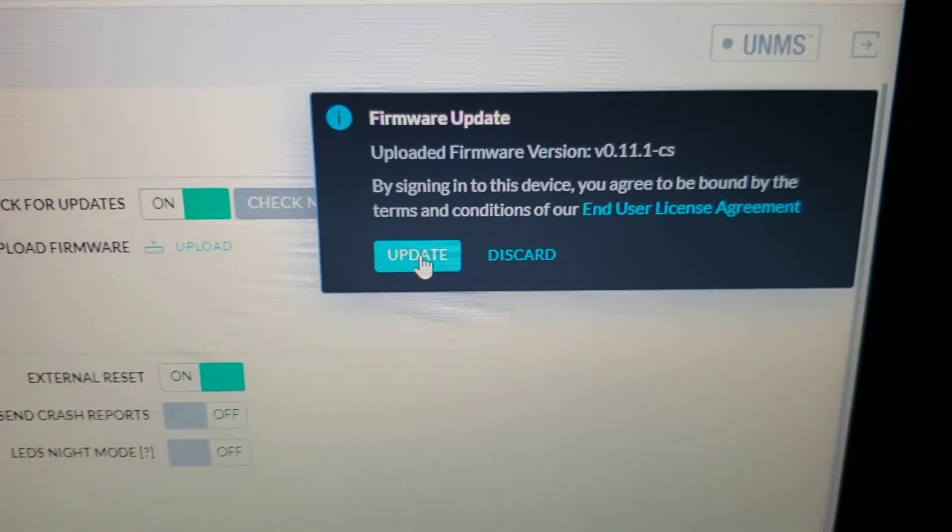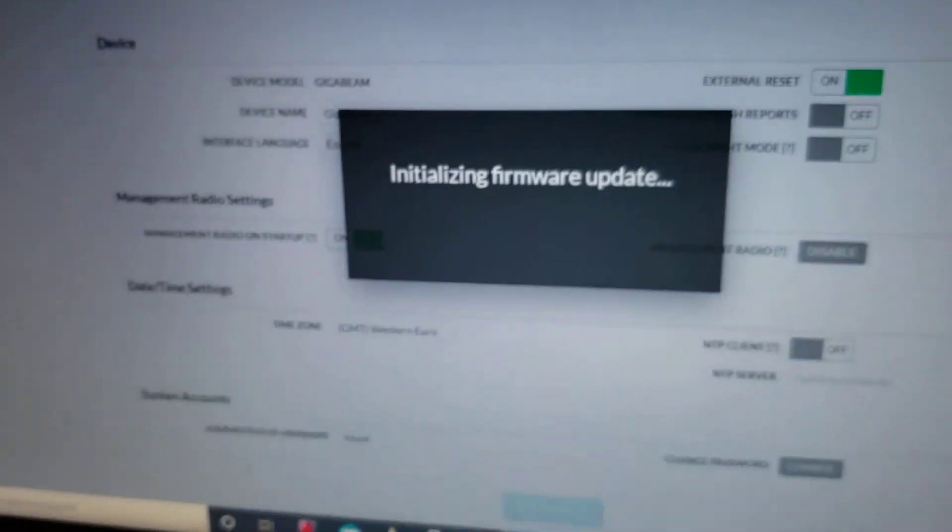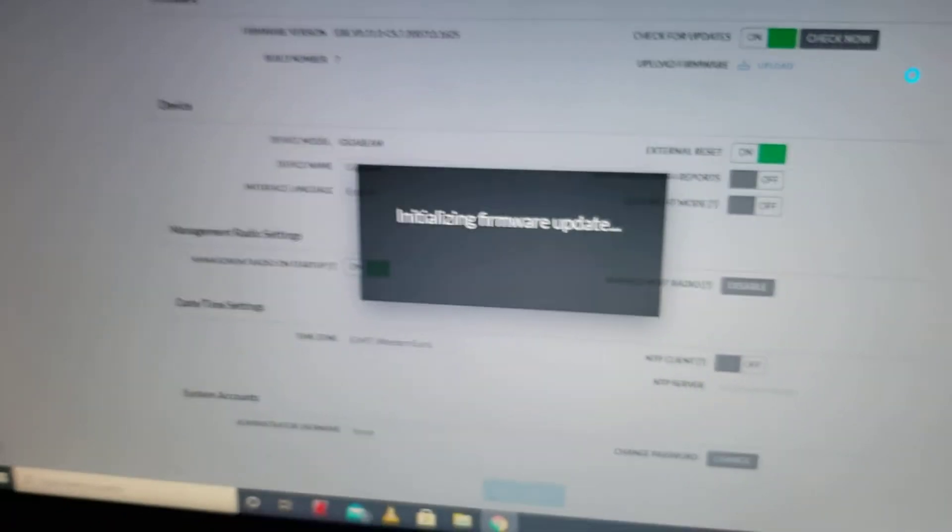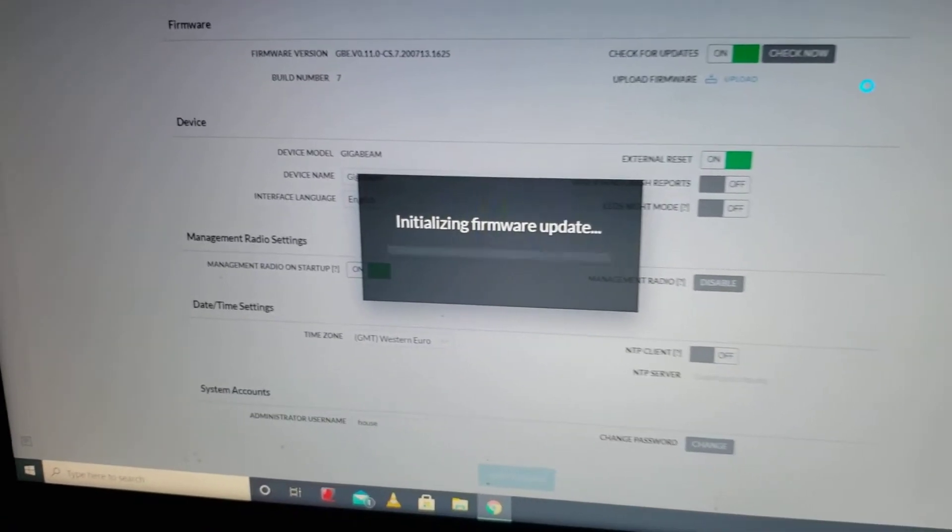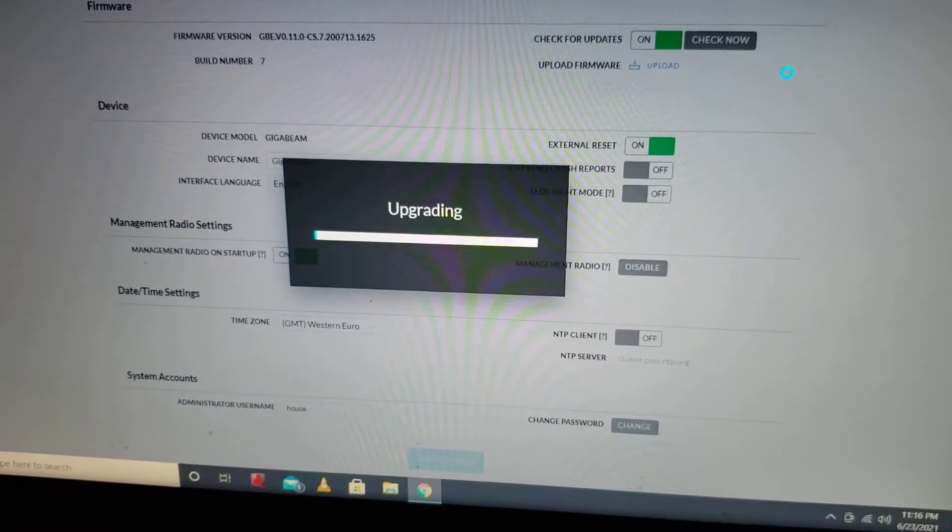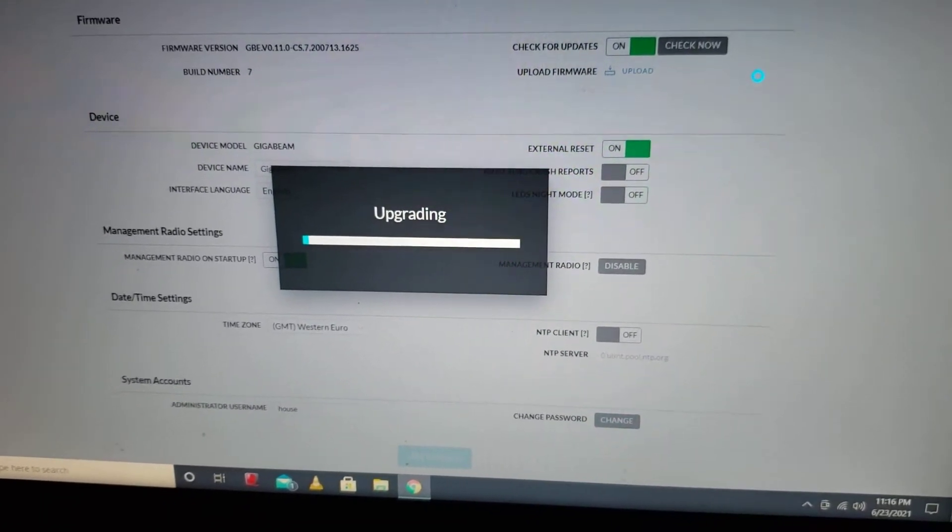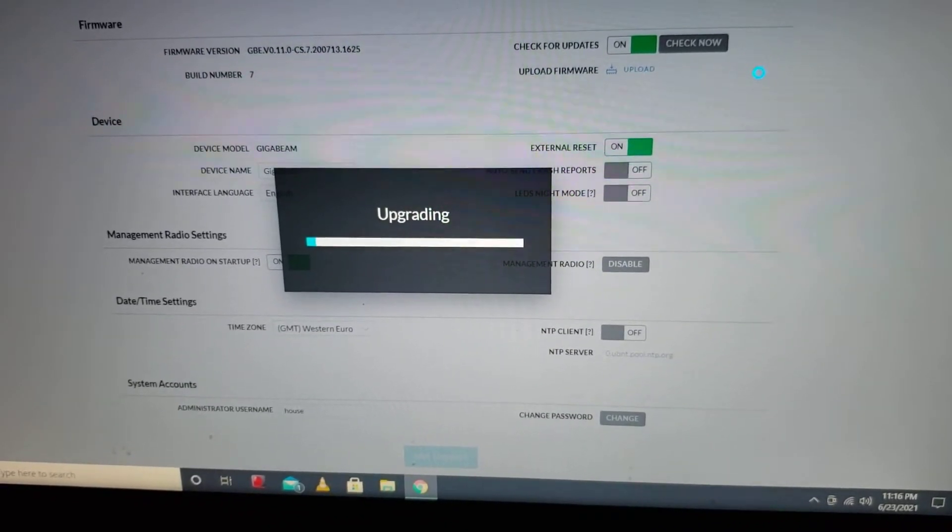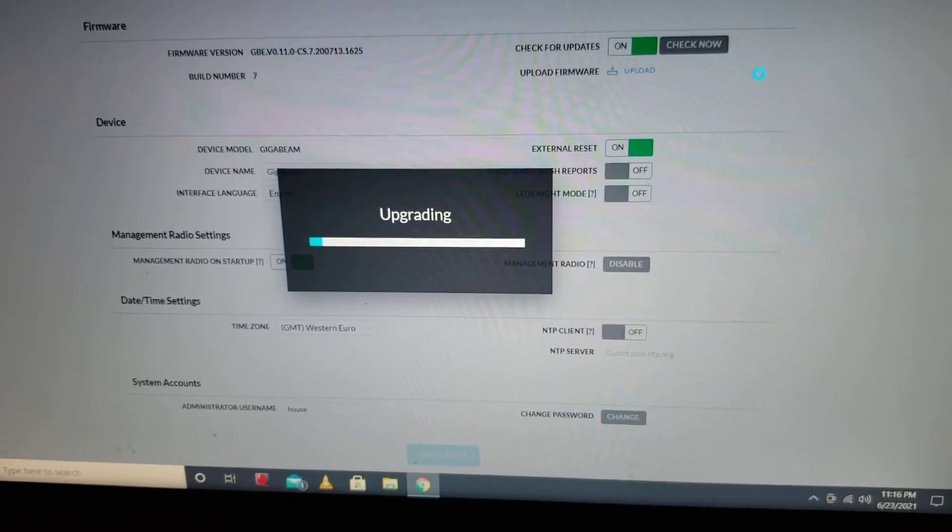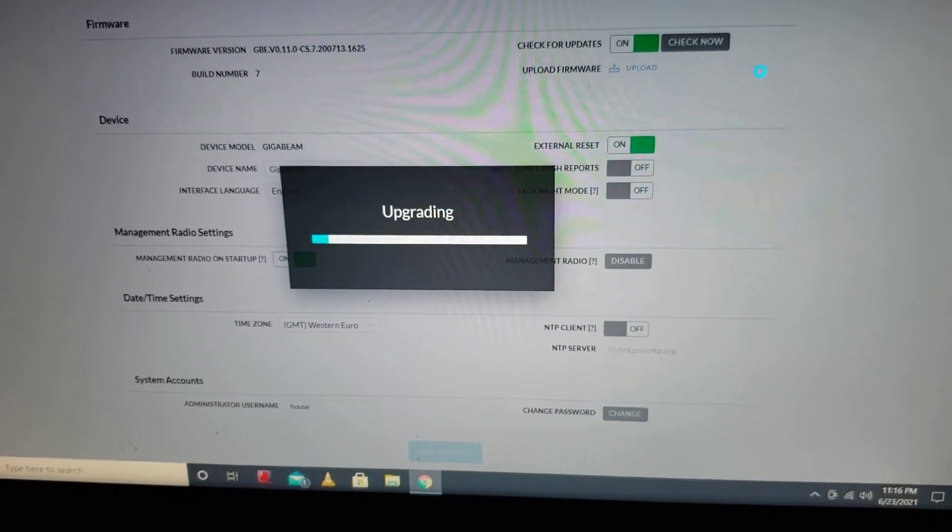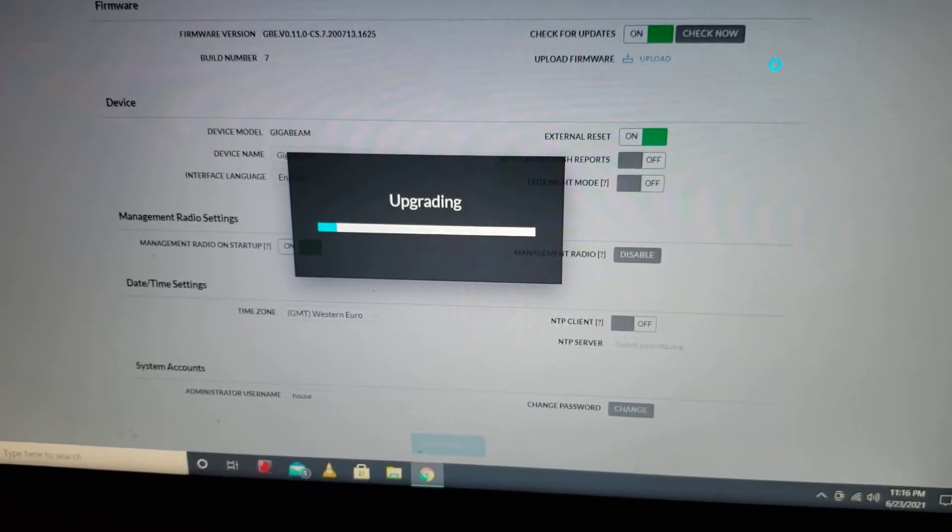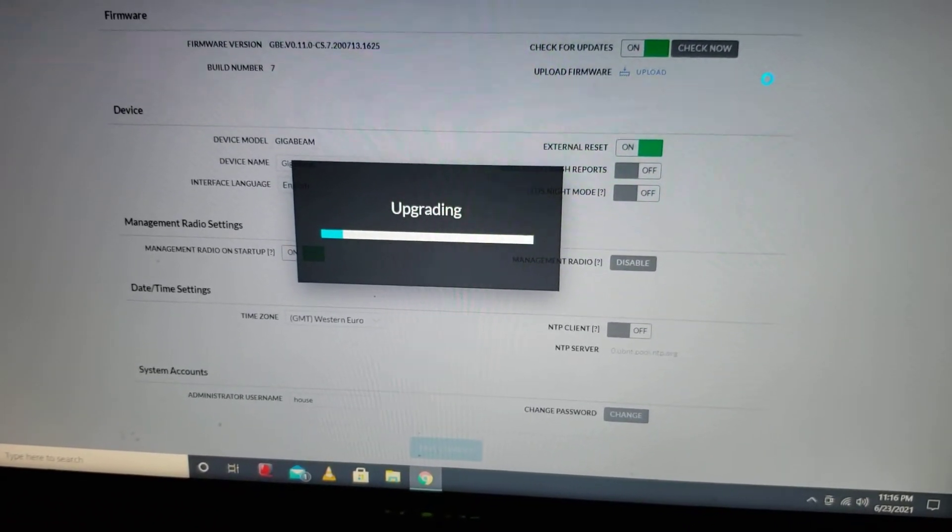Let's go ahead and select update. This might take a while. I'm going to hit pause.